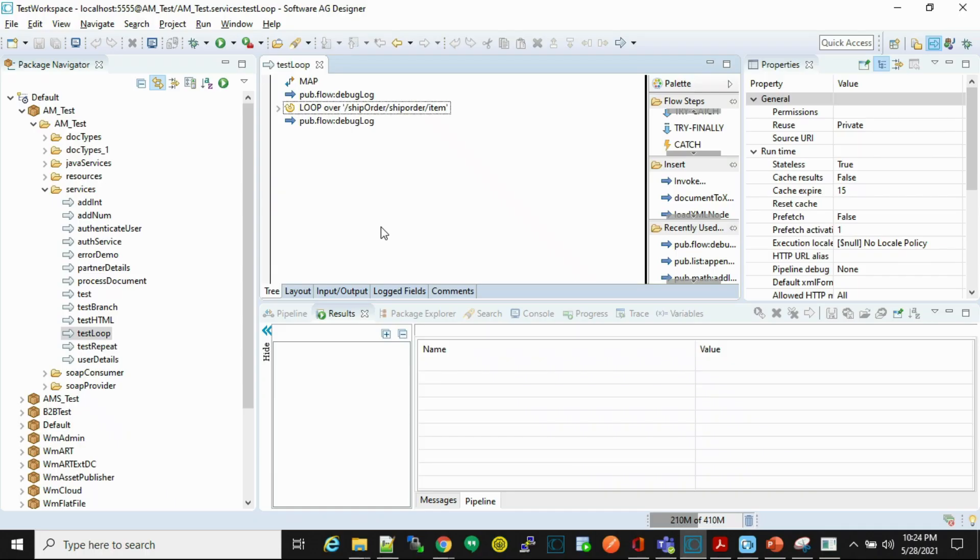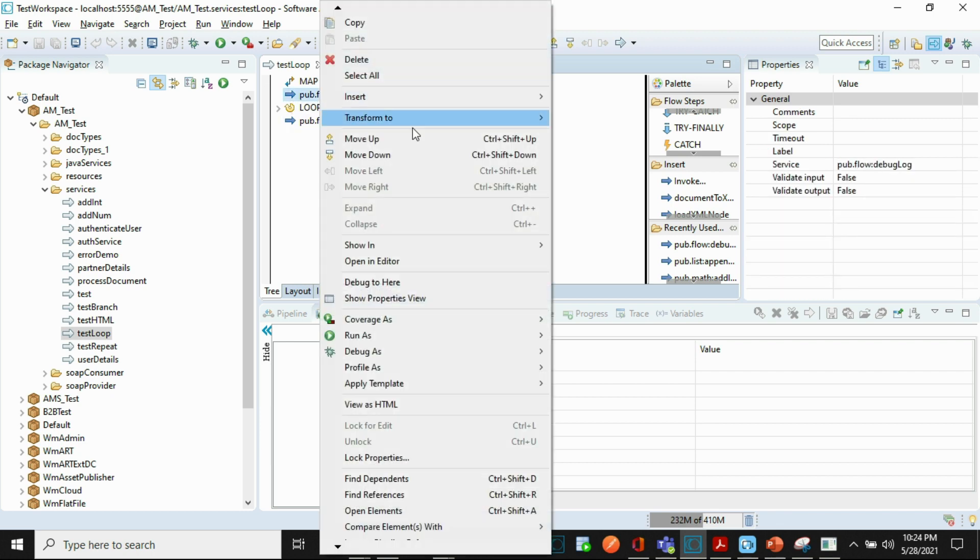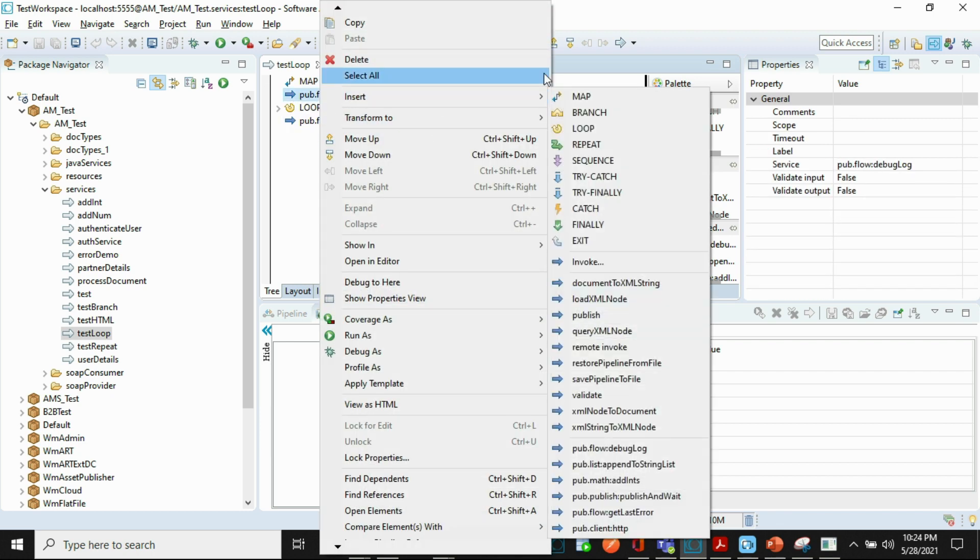For our demo we will be using our previously created service that is test loop. So those who are new to our channel can check other videos from I Button. Let's insert one exit step.